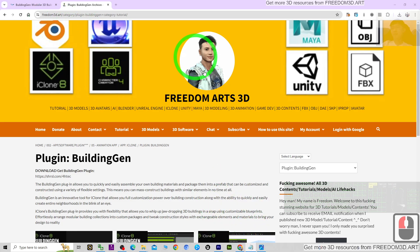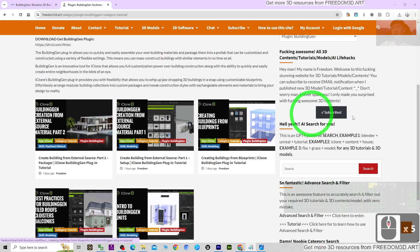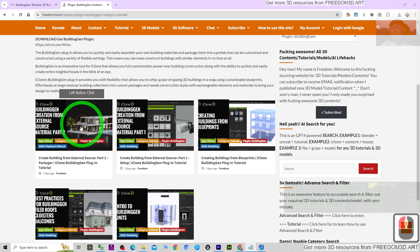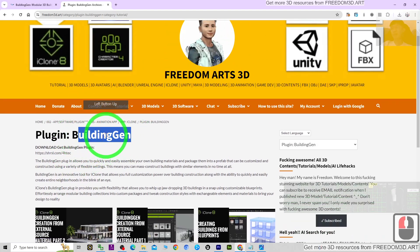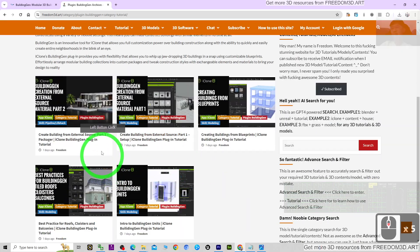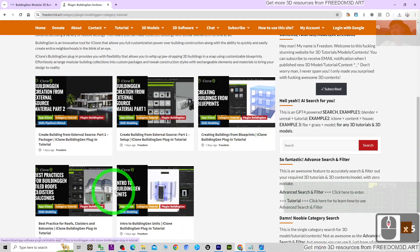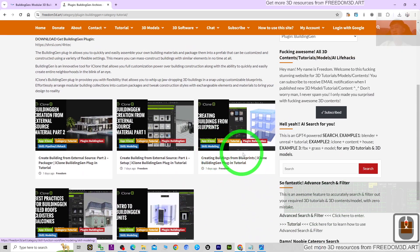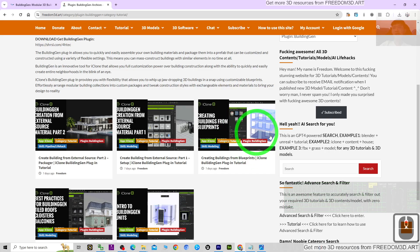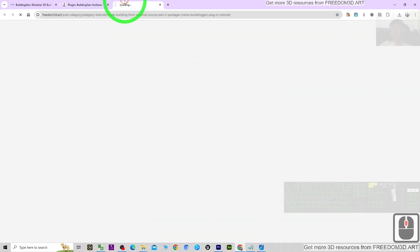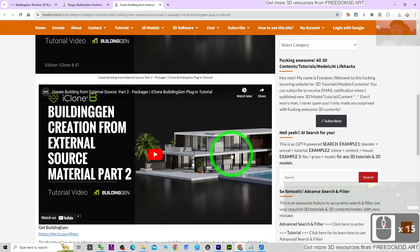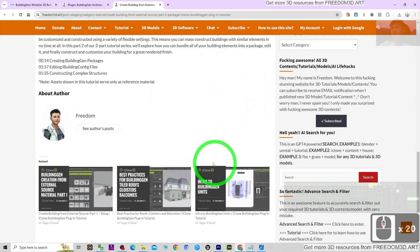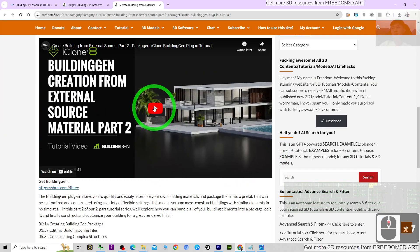Then you can see all of the tutorials here: the Building Gen tutorials, the Building Gen plugins. There are five official tutorials that are already released. You can click and check any of the tutorials from this website.